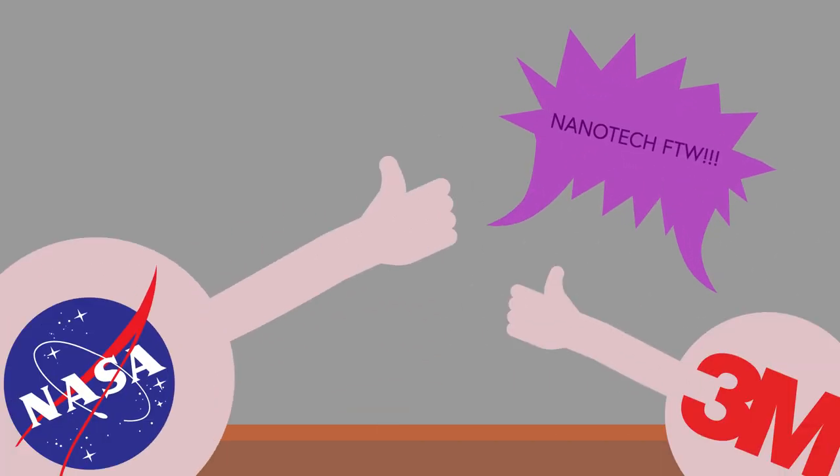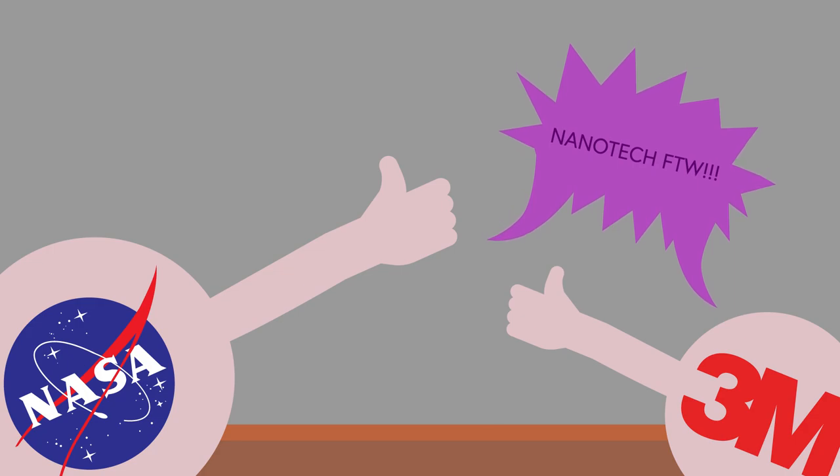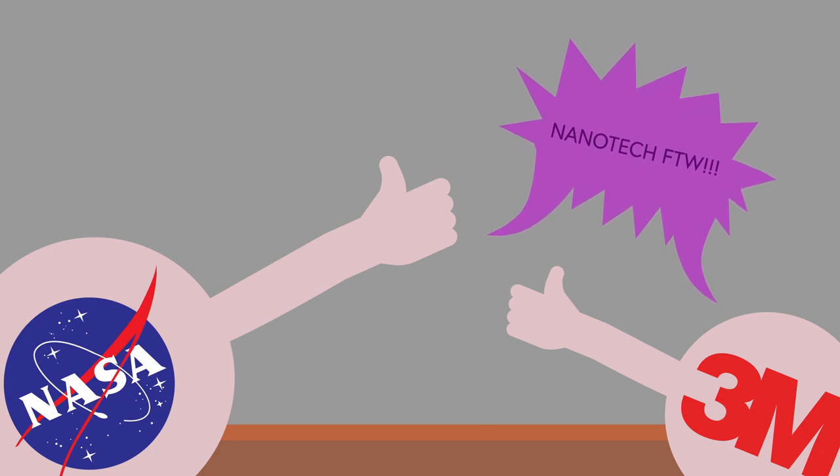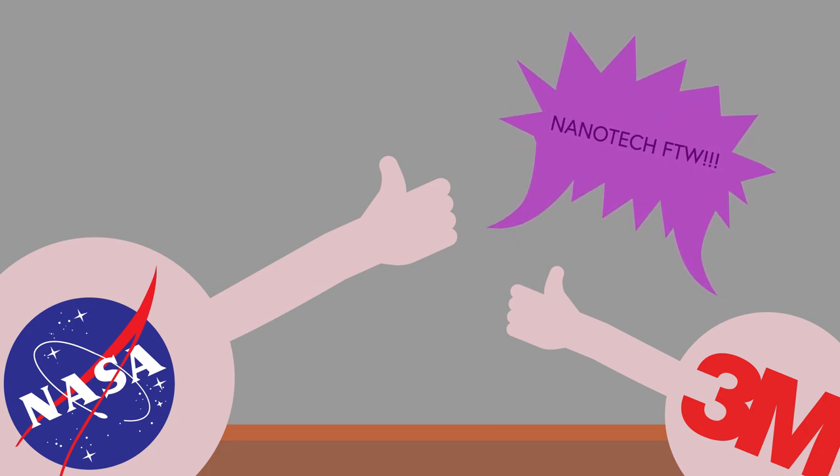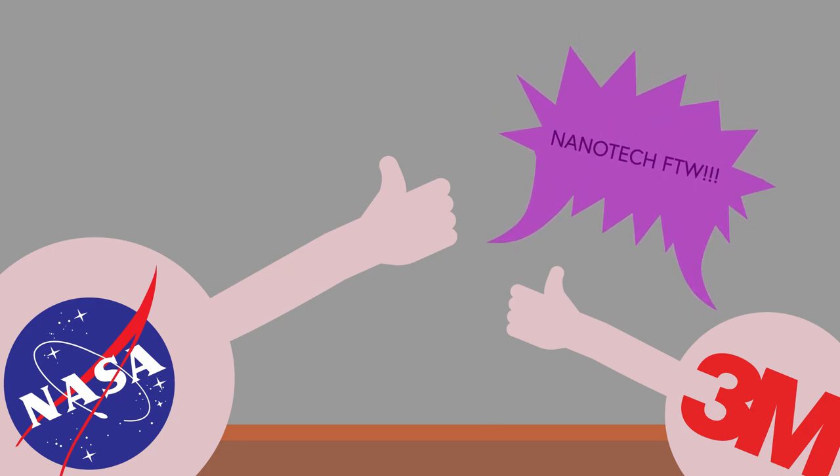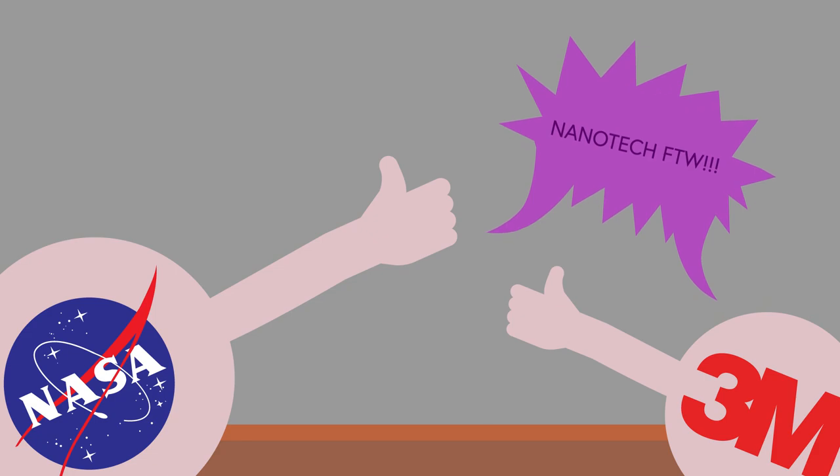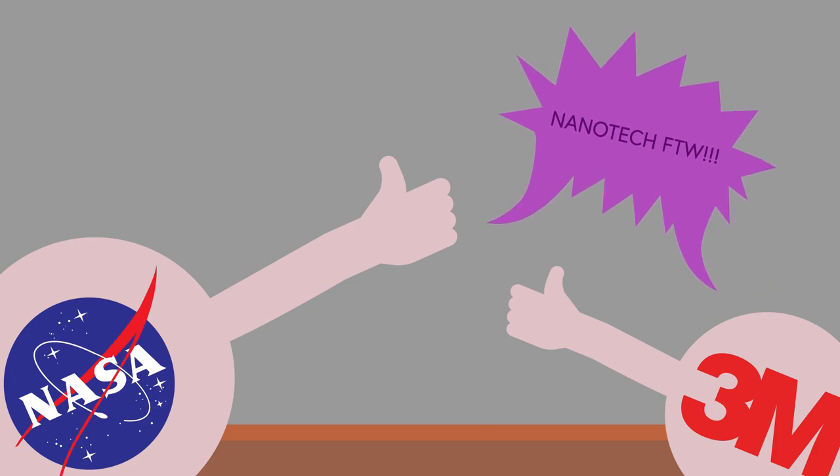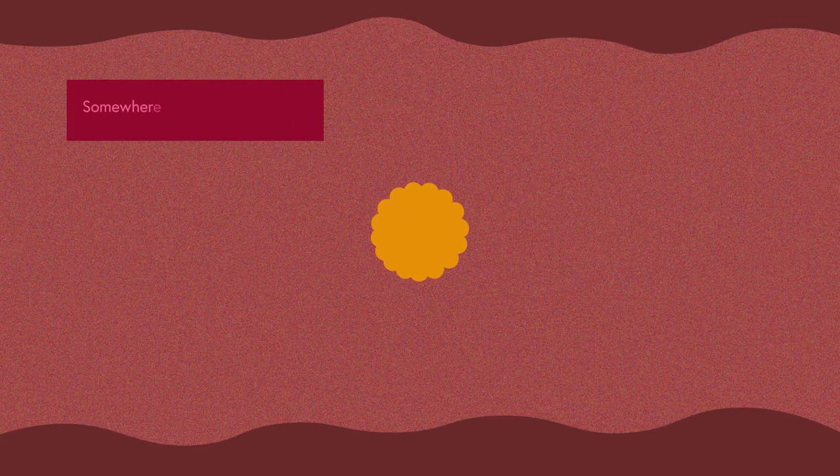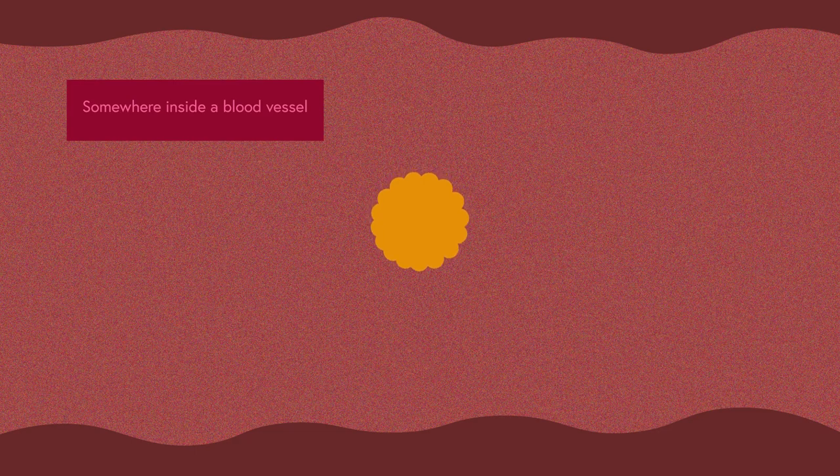Today, nanotechnology research is heavily supported by both governments and private companies, a testament to the increasing awareness and influence of this field. Nanotechnology has already started to make its mark in various fields, with nanomedicine being a prime example.